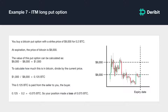In all the prior examples we only mentioned options that expired in the money. This is because when an option expires out of the money, it has no value. Therefore, there is nothing to be transferred from the seller to the buyer. In this case, the buyer will have a loss equal to the premium paid and the seller will have a profit equal to the premium paid.